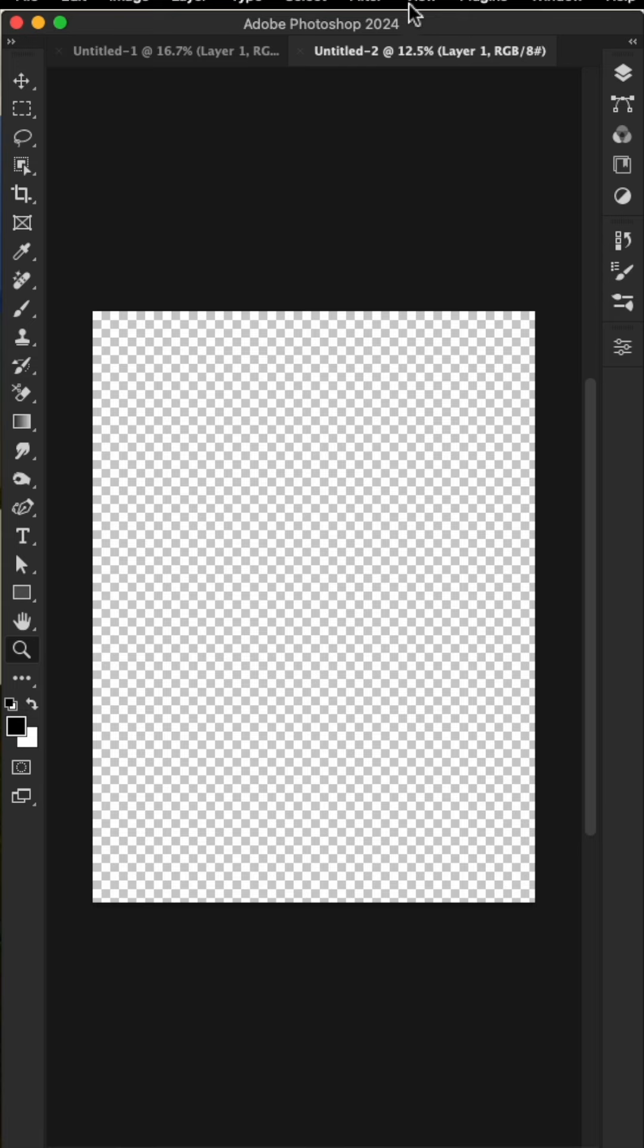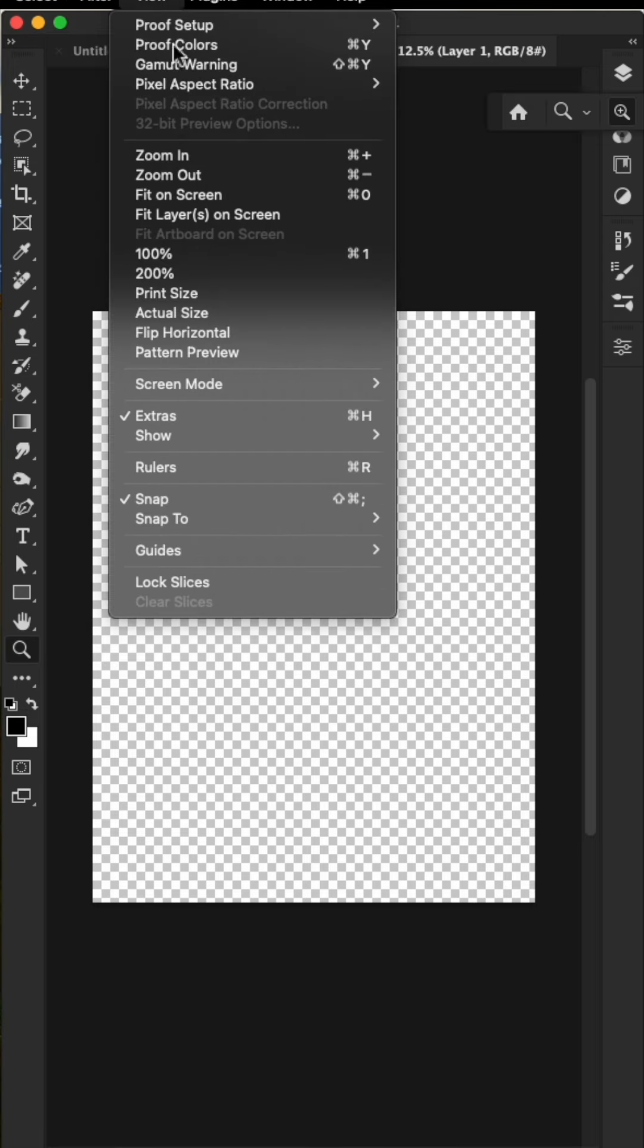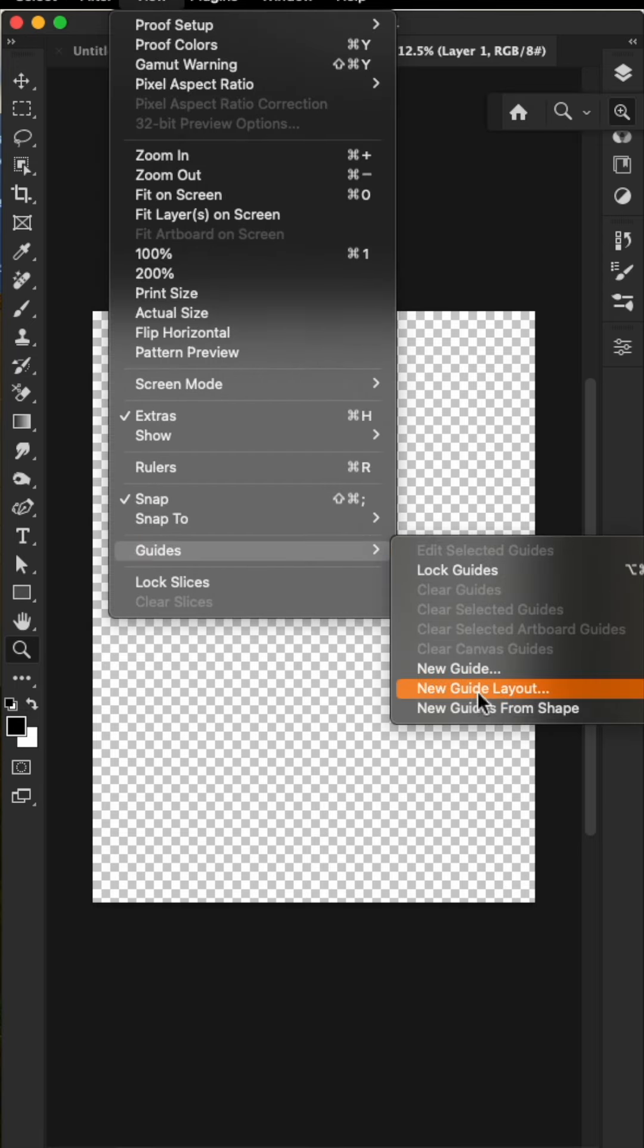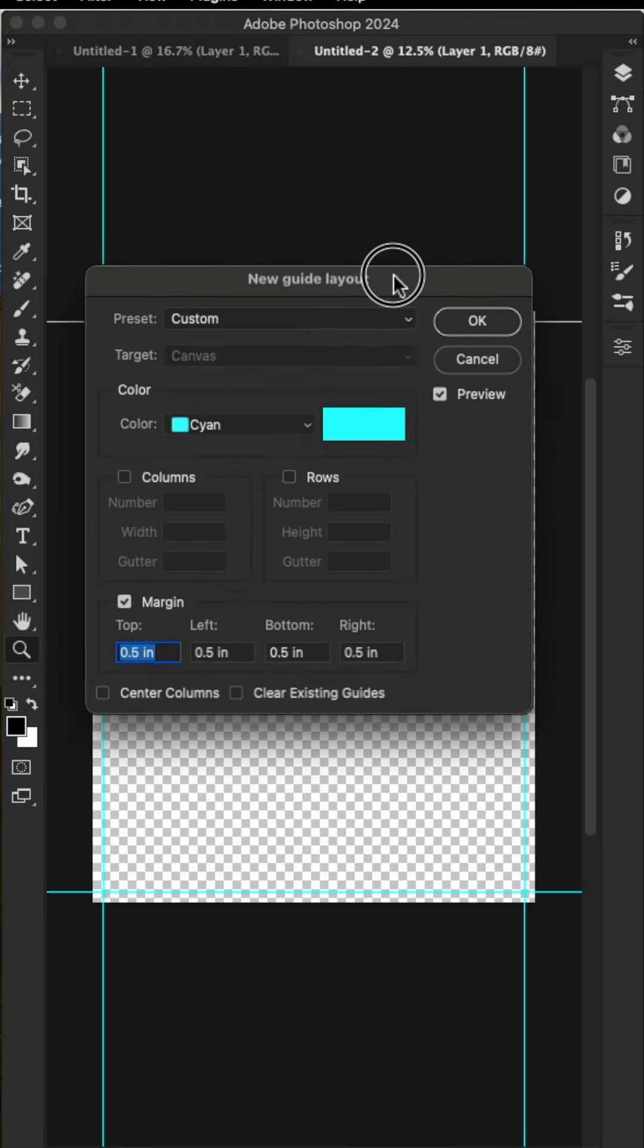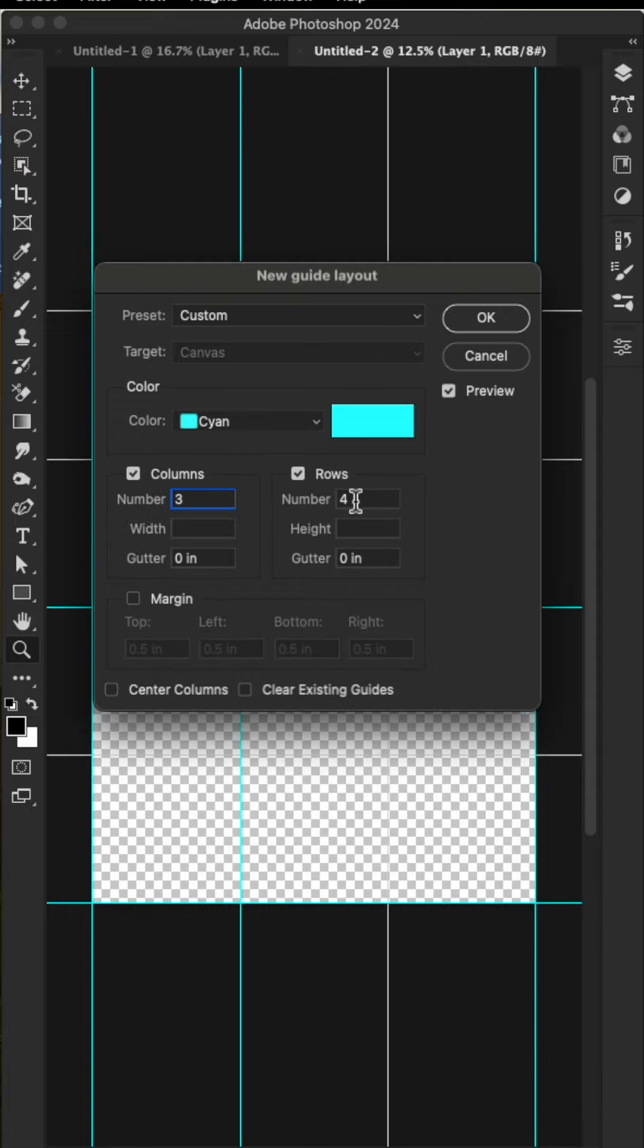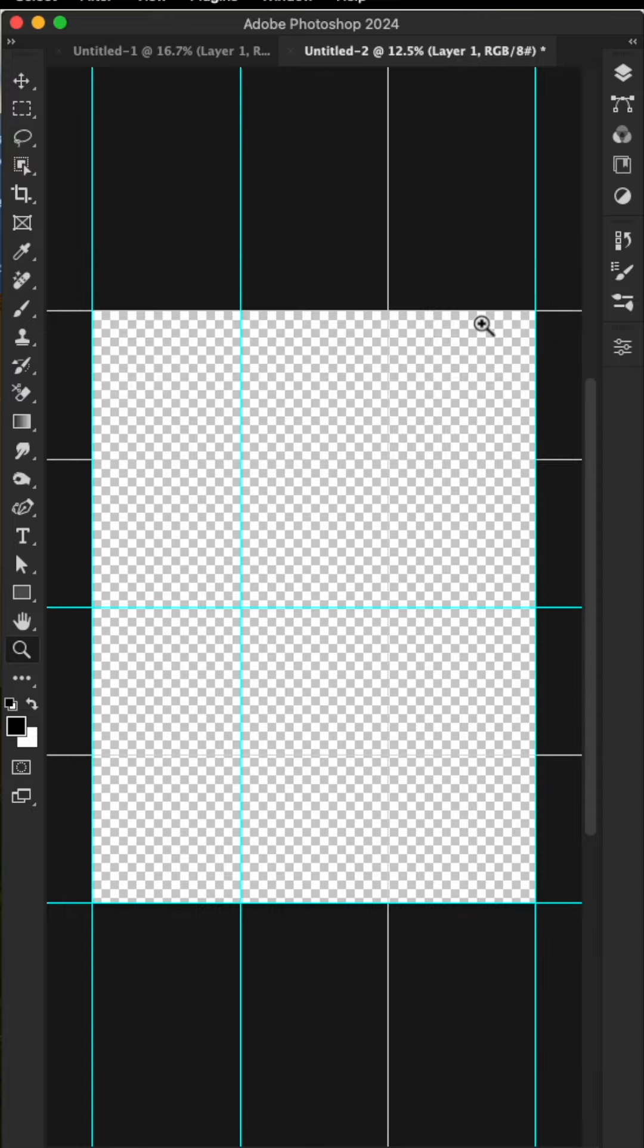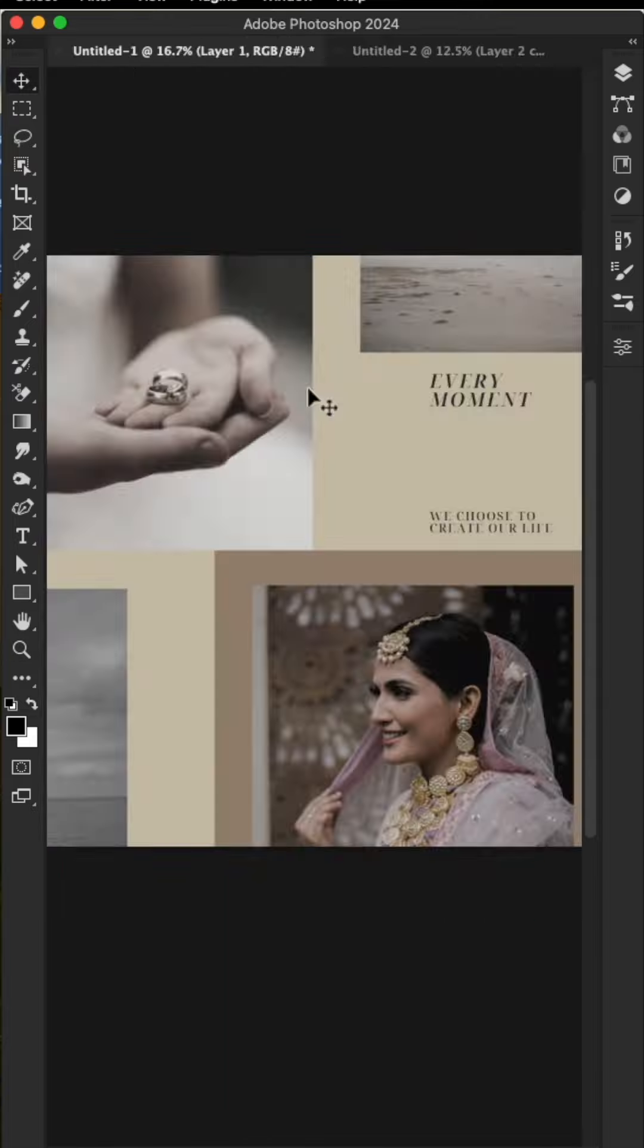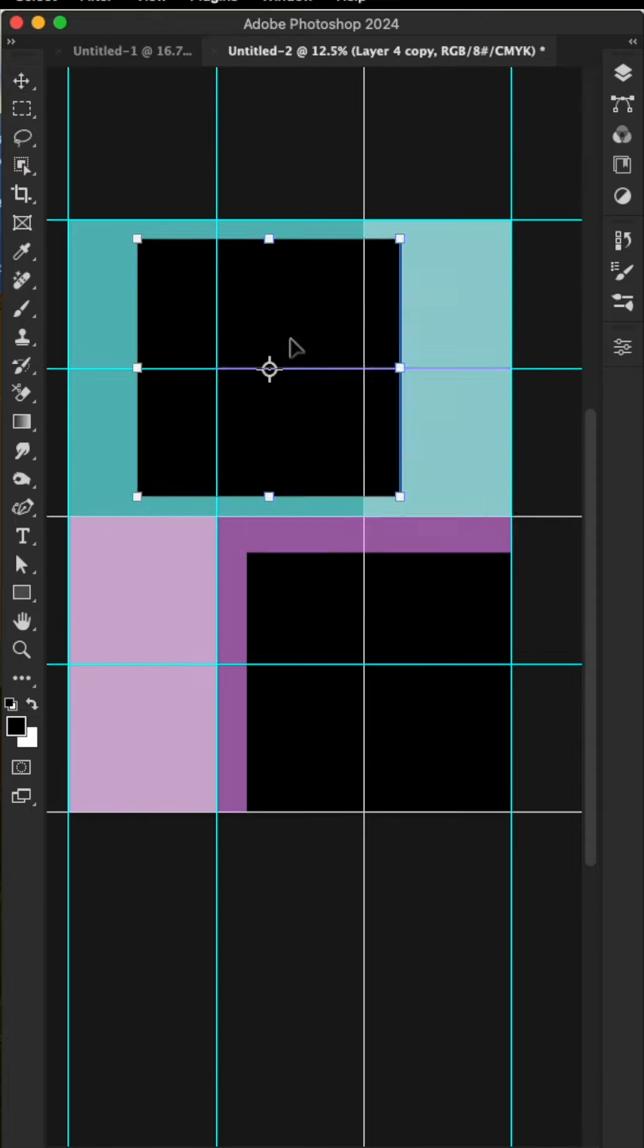Select View, then Guides, then New Guide Layout. Set it to 3 rows and 4 columns. That's okay. Now you can create your design.